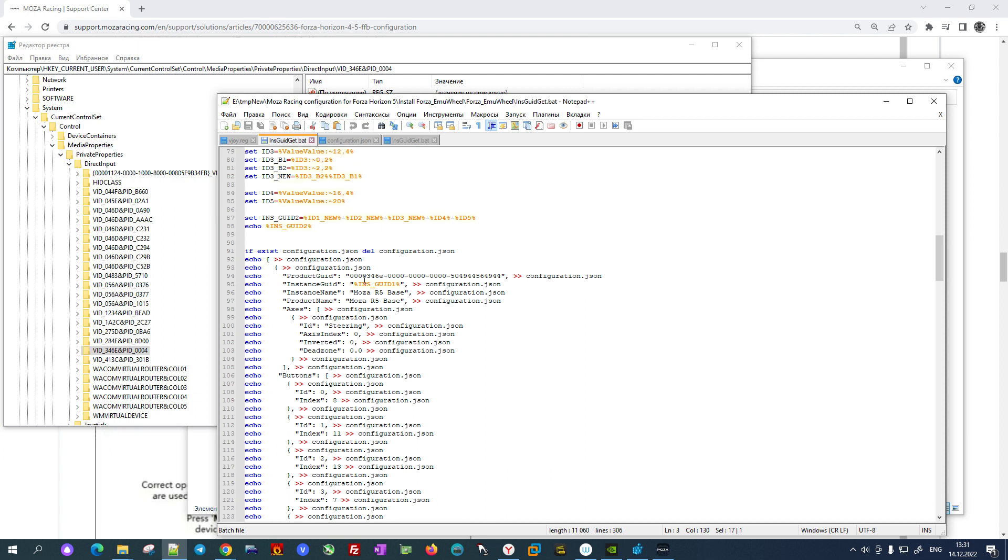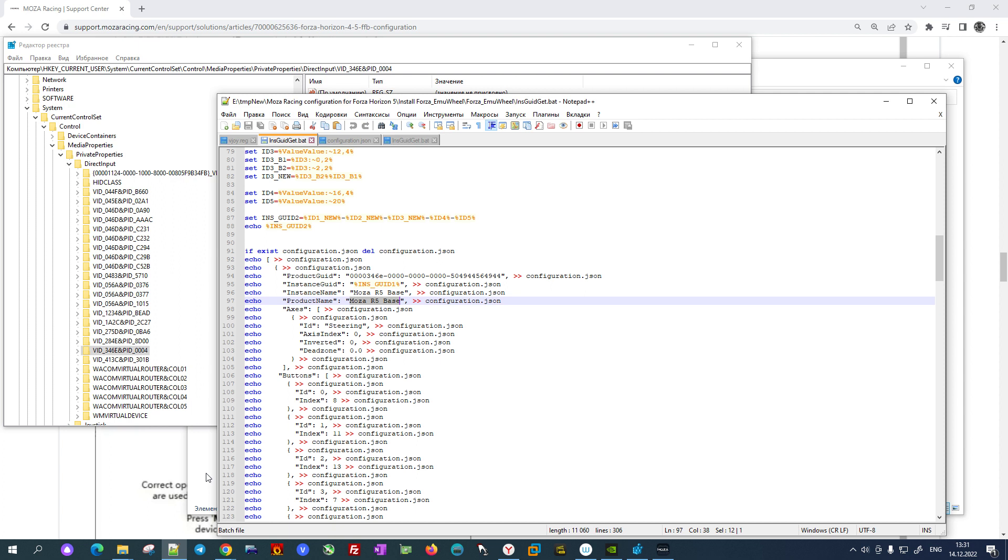So the next thing which I changed in this batch file was the name of the wheel. So here in line 96 to 97, I changed from R16 to R5 since I have an R5 wheel. So actually this is it.